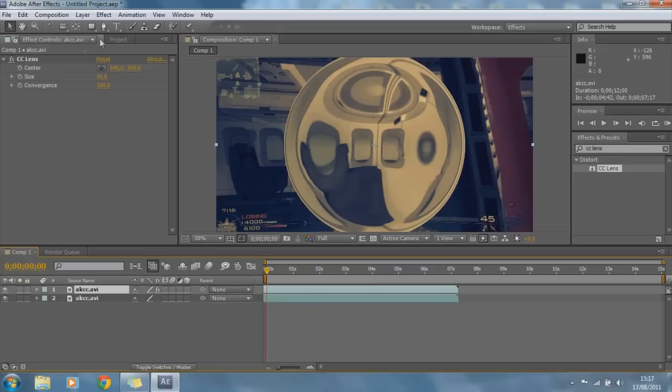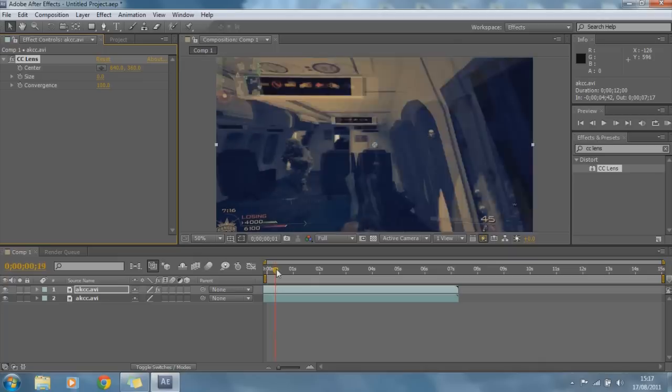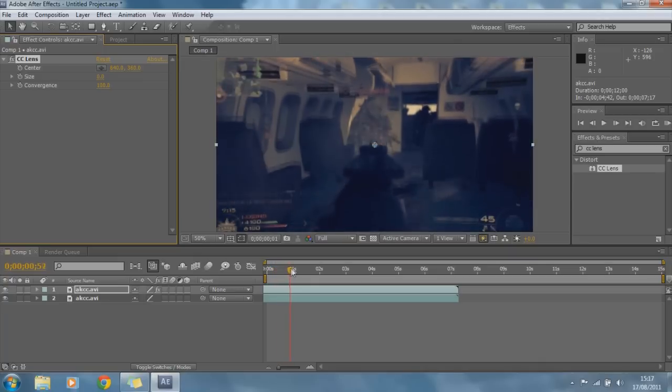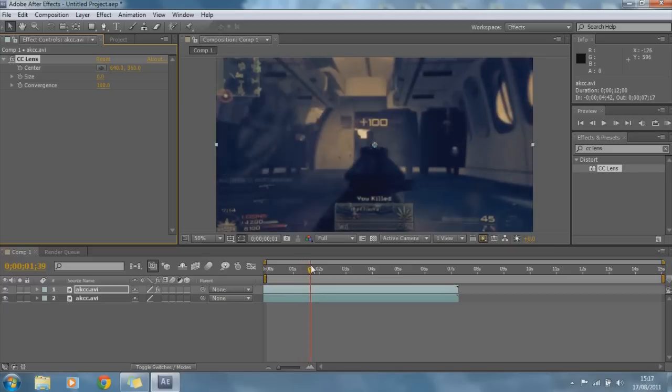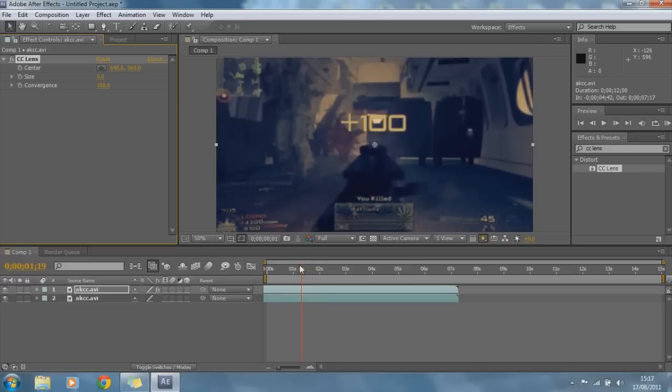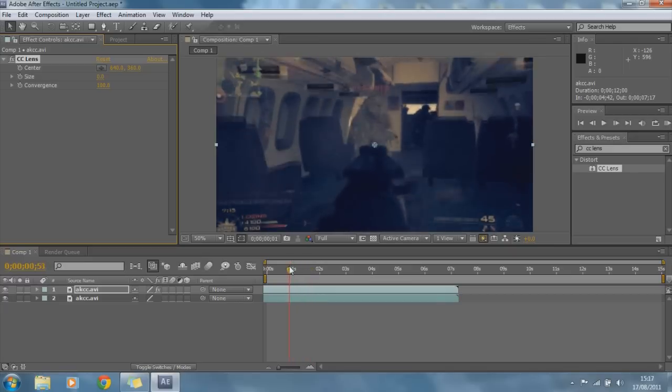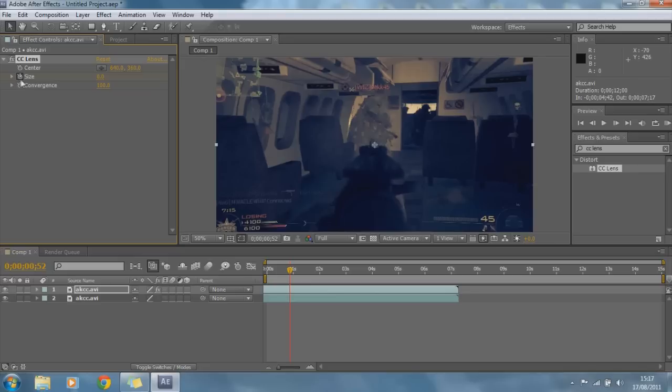We're going to go to the CC Lens, we go to size, and we're going to bring it down to zero. Okay, so now it's just a normal clip. And right at this point here we want it to shoot, where we want it to kind of explode. So what we're going to do is we're going to click size, I'm going to click this little stopwatch here, and we're going to keep it on zero.